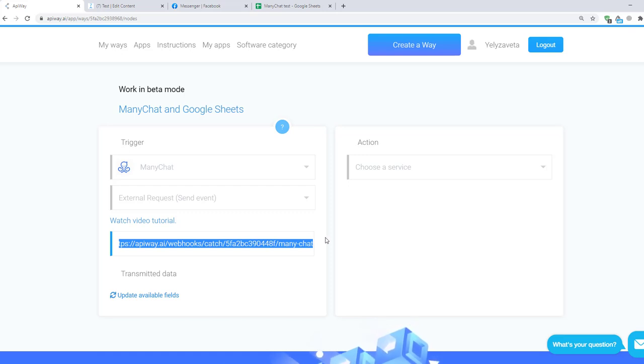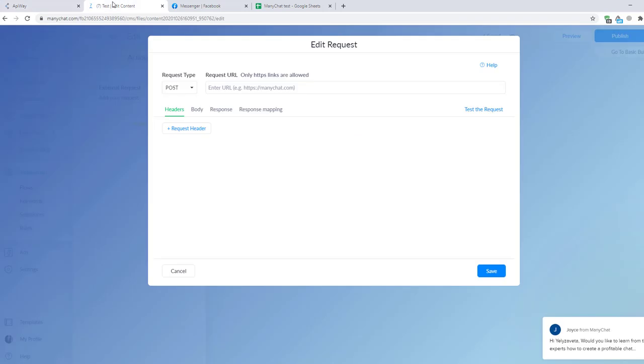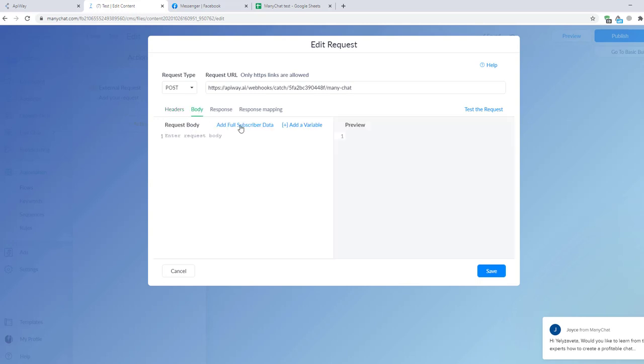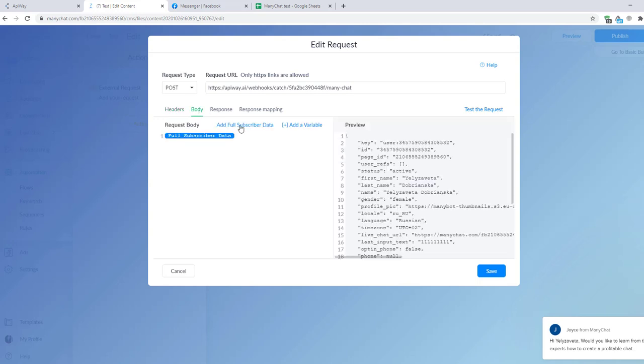Now I return to ManyChat and paste the link in this field. Here you can choose which data you want to send. I won't do it now and just make it send me full subscriber's data. After you finish with this click Save.